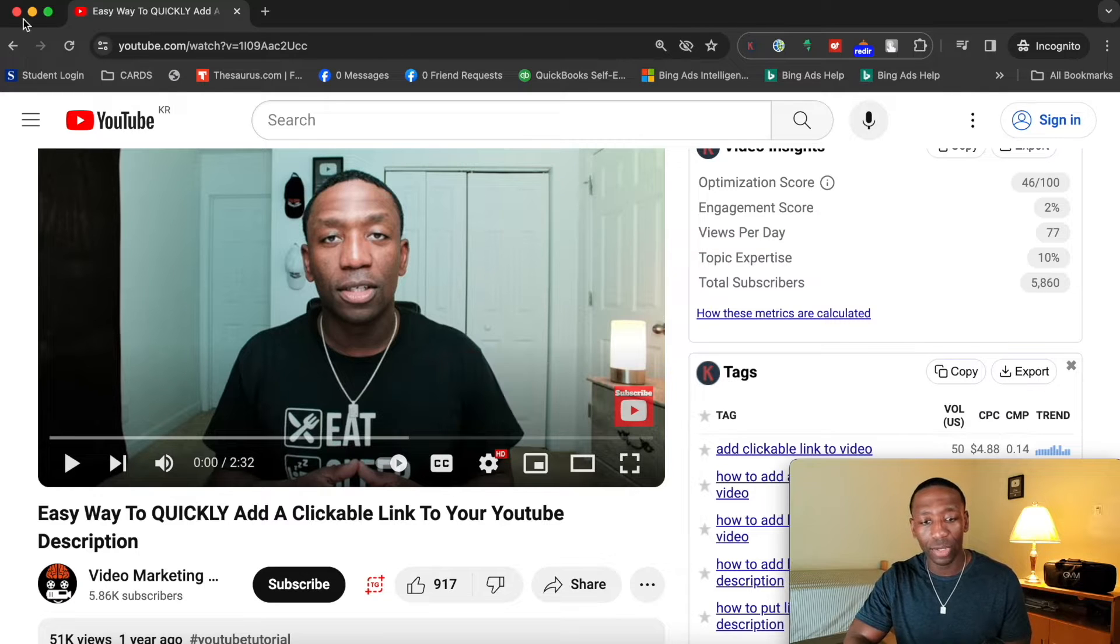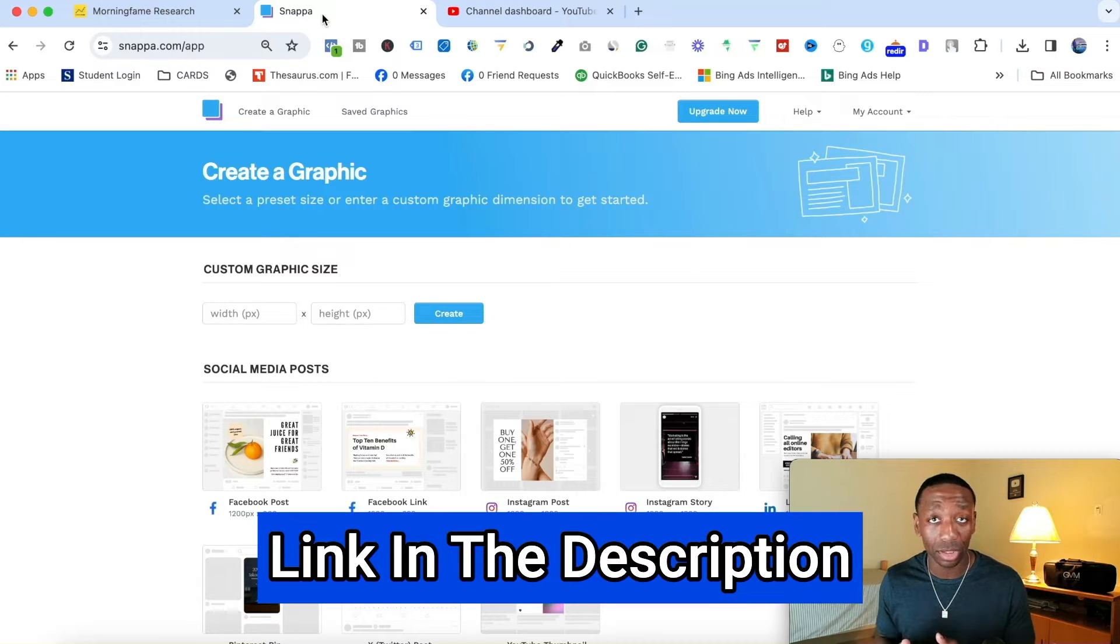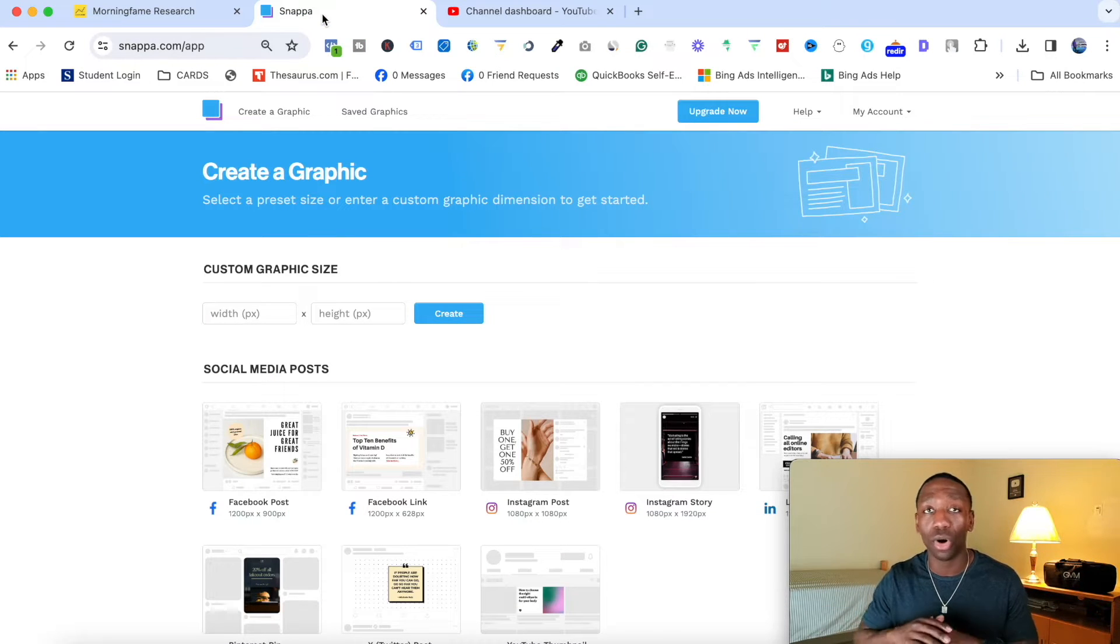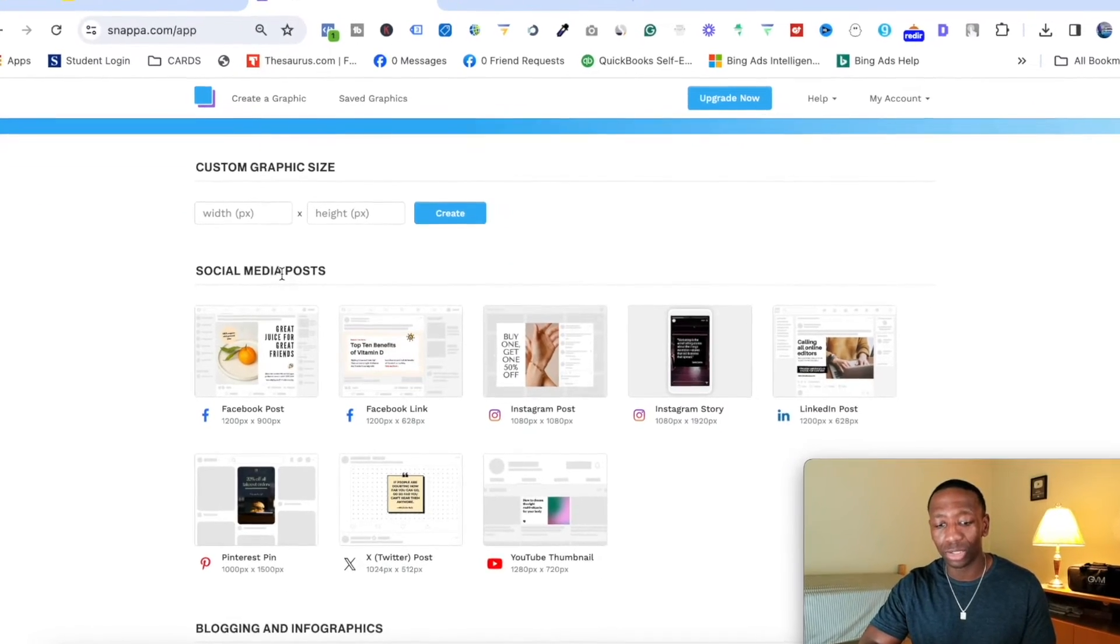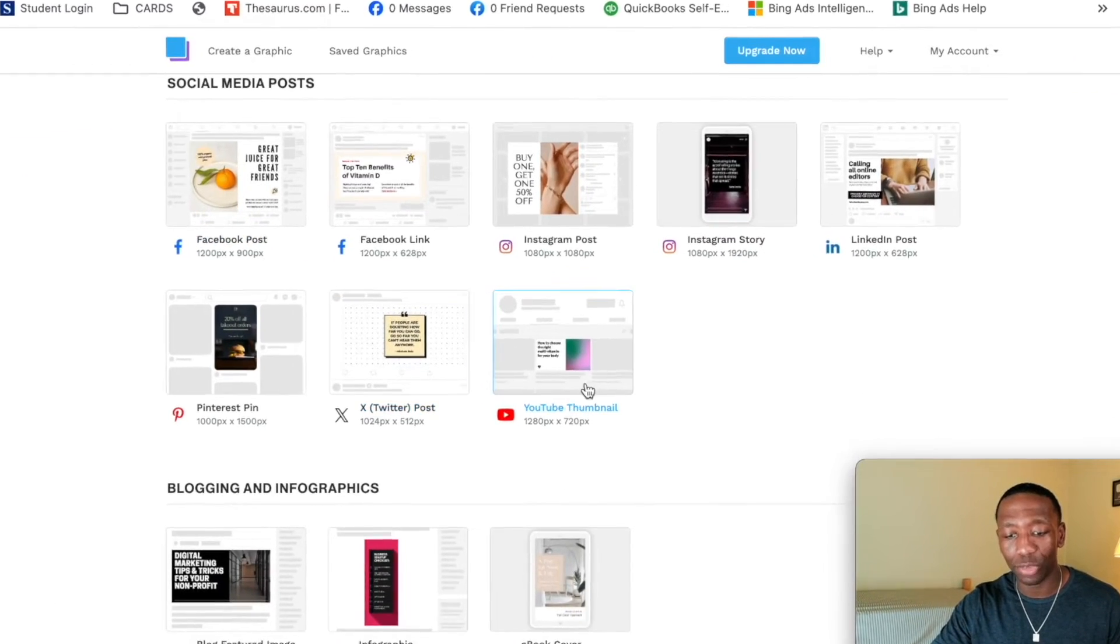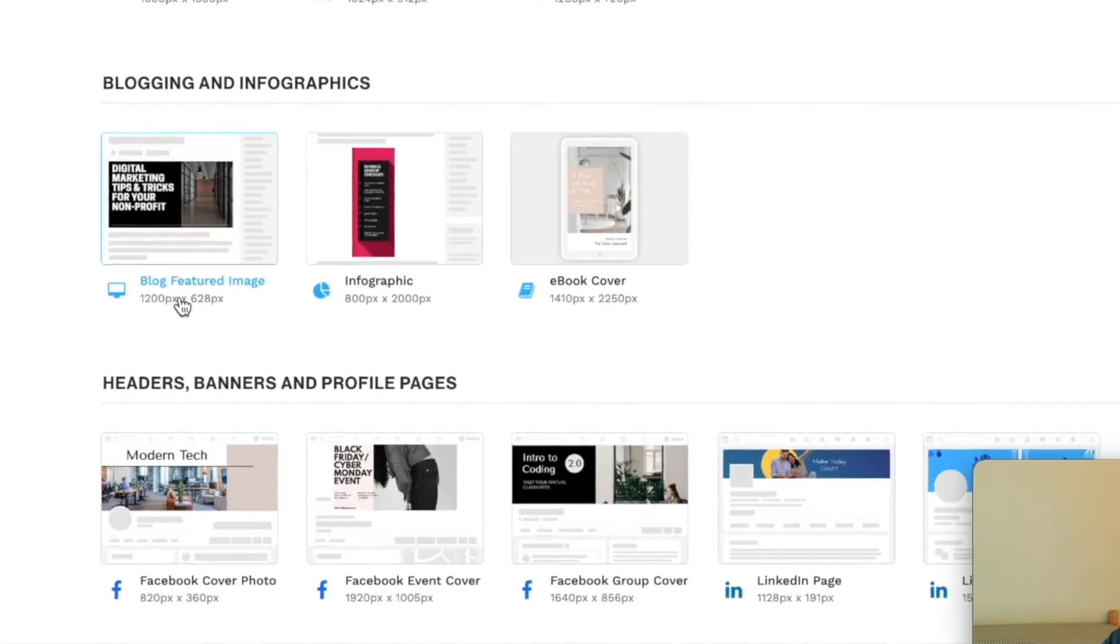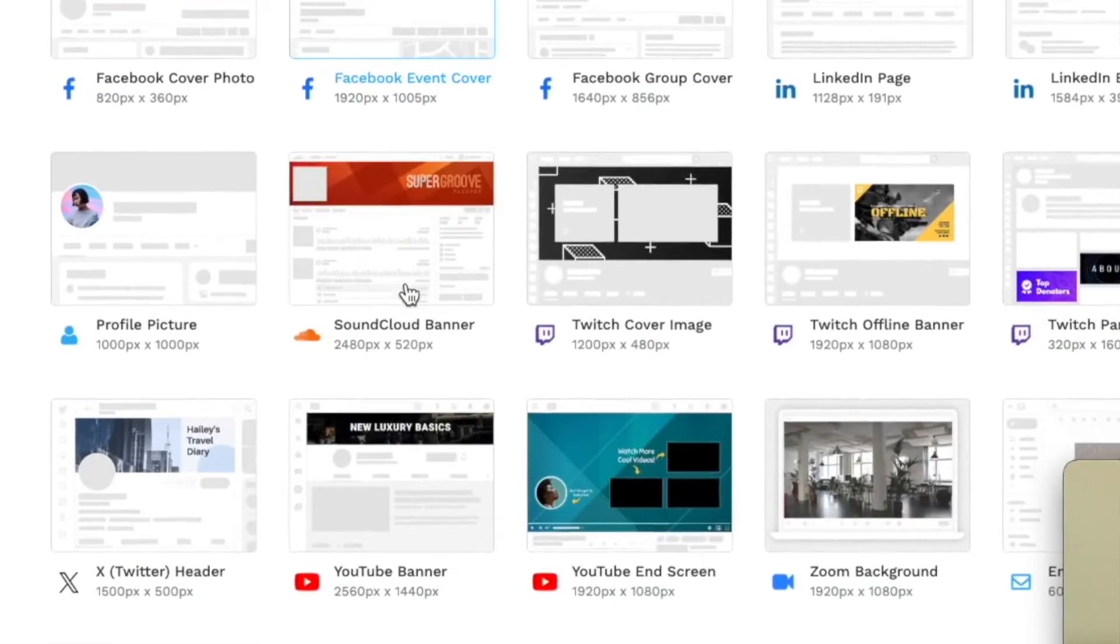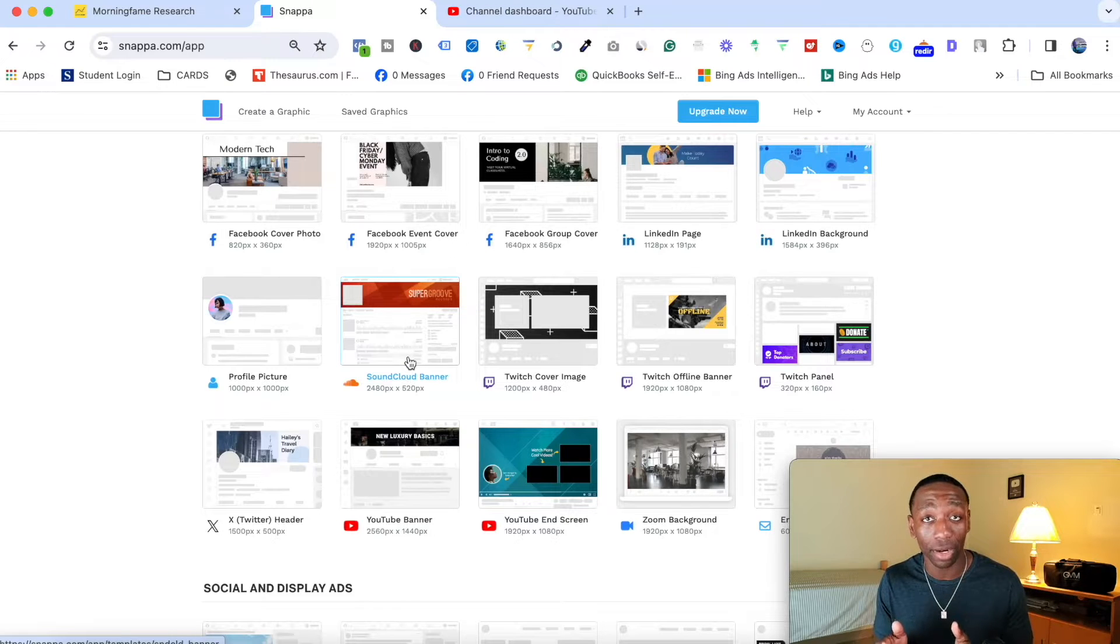So first thing we're going to do is we're going to go over here and we're going to go to a tool called Snappa. So Snappa is like a graphic designer tool. You can do a whole bunch of different things. So as you can see here, we've got social media posts, we have YouTube thumbnails, Twitter posts, blog feature images. It's a bunch of templates in here, but I'm going to show you exactly how to go ahead and knock out your watermark.